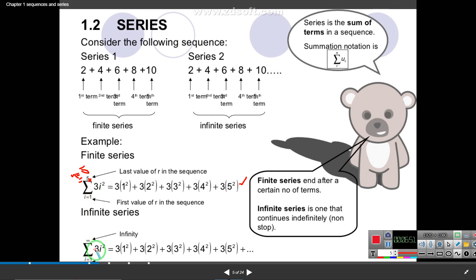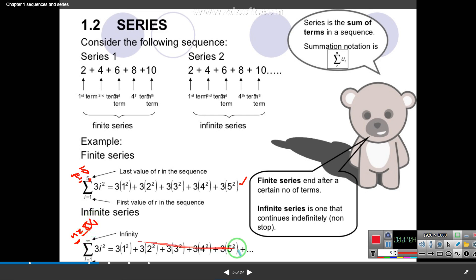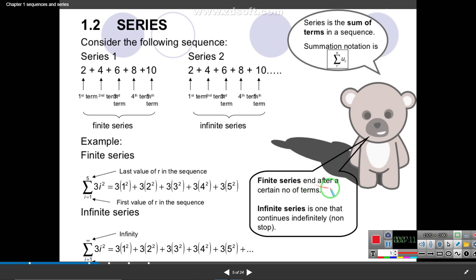If the upper limit n is infinite, that means there are infinitely many numbers — it's an infinite series. A finite series ends after a certain number of terms; an infinite series continues indefinitely.